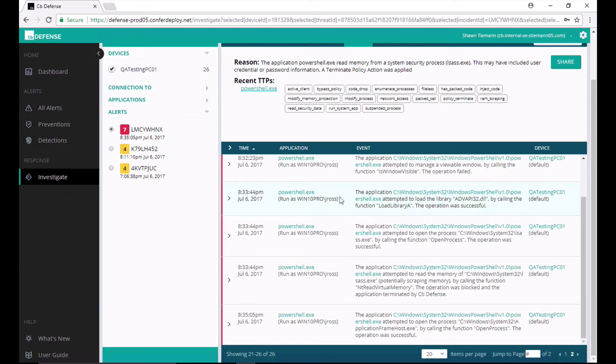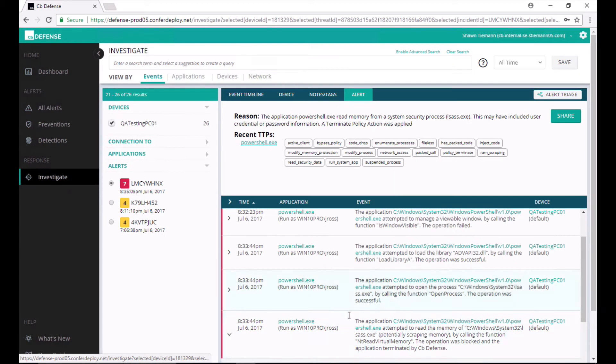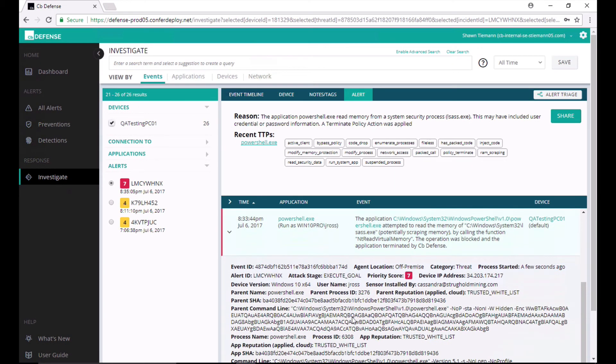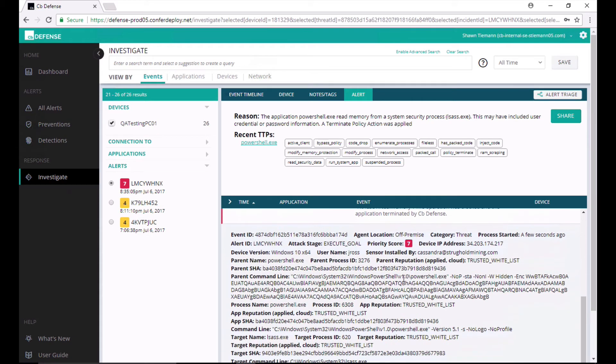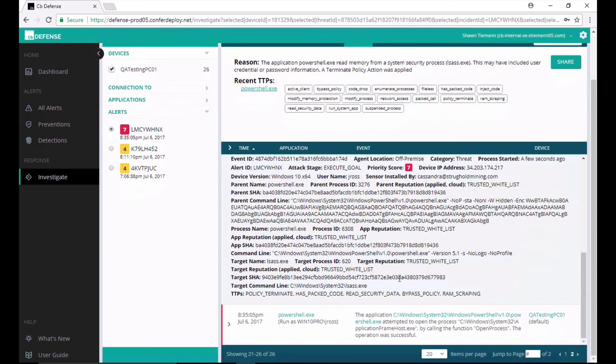Once again, streaming prevention sees this behavior. The threat score is now 7 instead of 6 because we're touching security processes and we're terminating this PowerShell instance again. We've now thrown two alerts and under five minutes terminated two running instances of PowerShell. So the security team should be all over this.